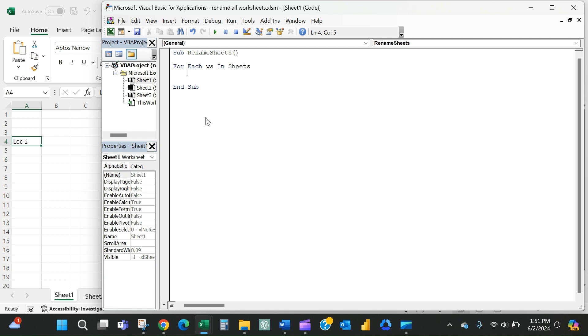And what we want to do is we want to set the worksheet.name, which is just the name of the worksheet, equal to the worksheet that we're in the range, which will just give me the contents of our particular cell that I specify.